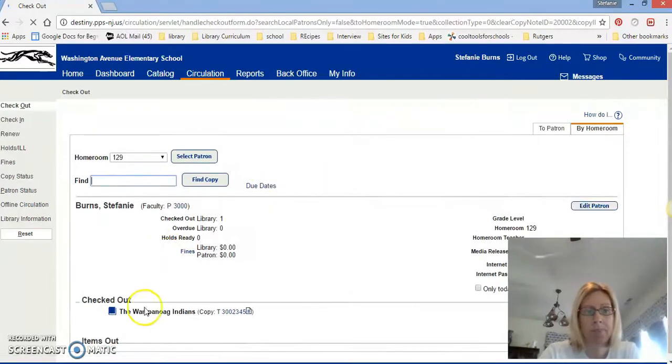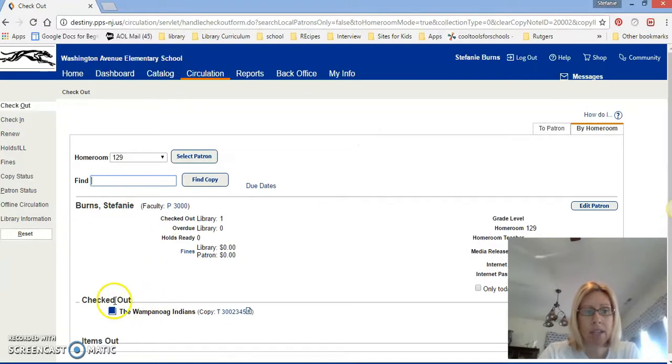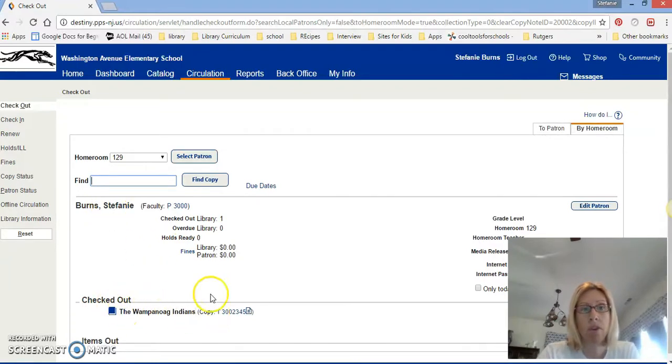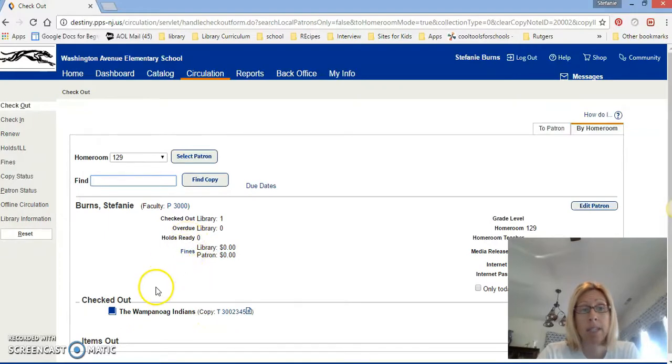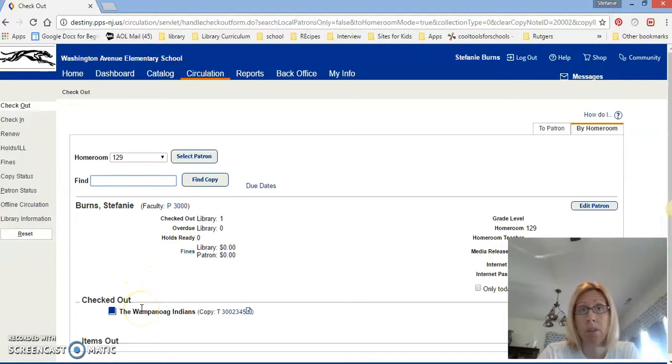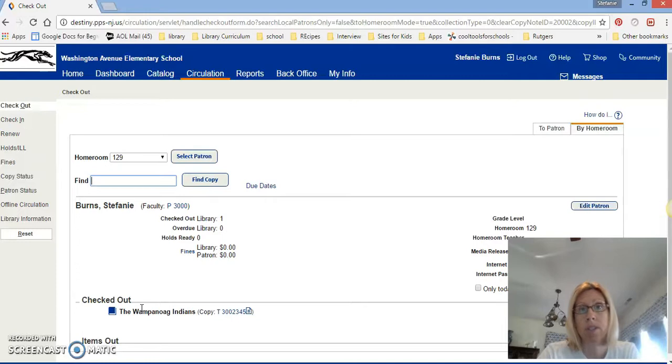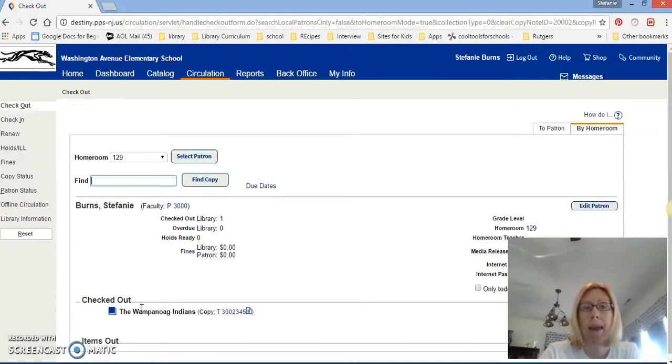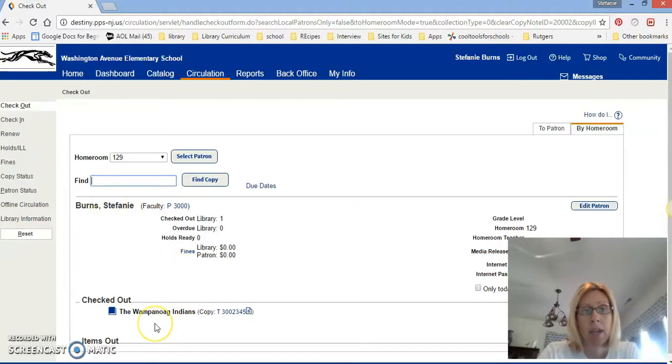Those notes don't usually matter and then it's going to say my name. It's going to say checked out and the book that it is. You want to make sure that you see your name on the screen and that you see the book that you're taking out. If it's not that book you need to tell me so we can correct it. We don't want to have a wrong book checked out to you because then we'll think that you have it and you lost it or didn't bring it back.